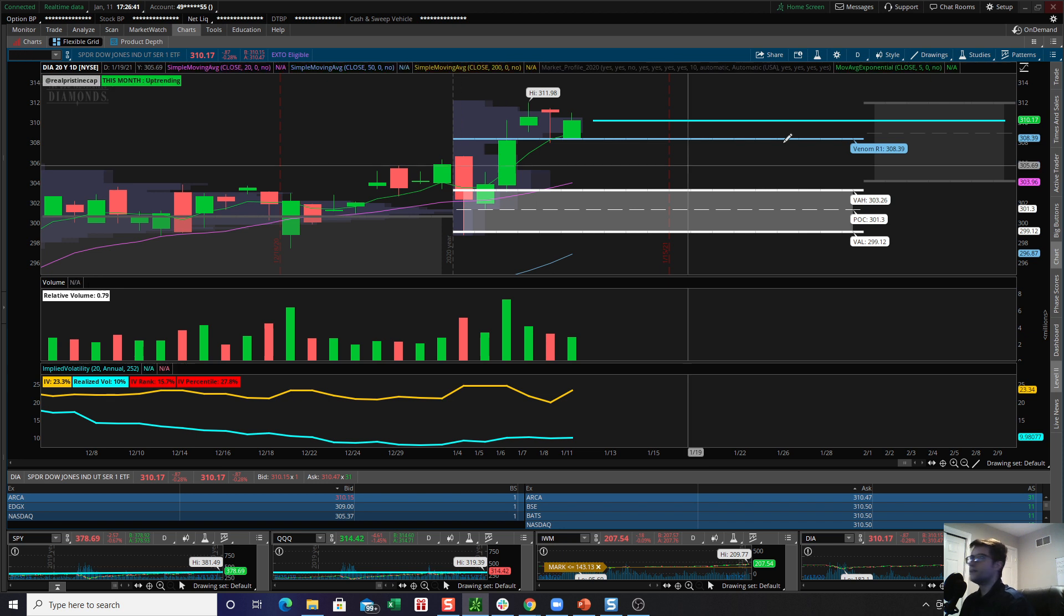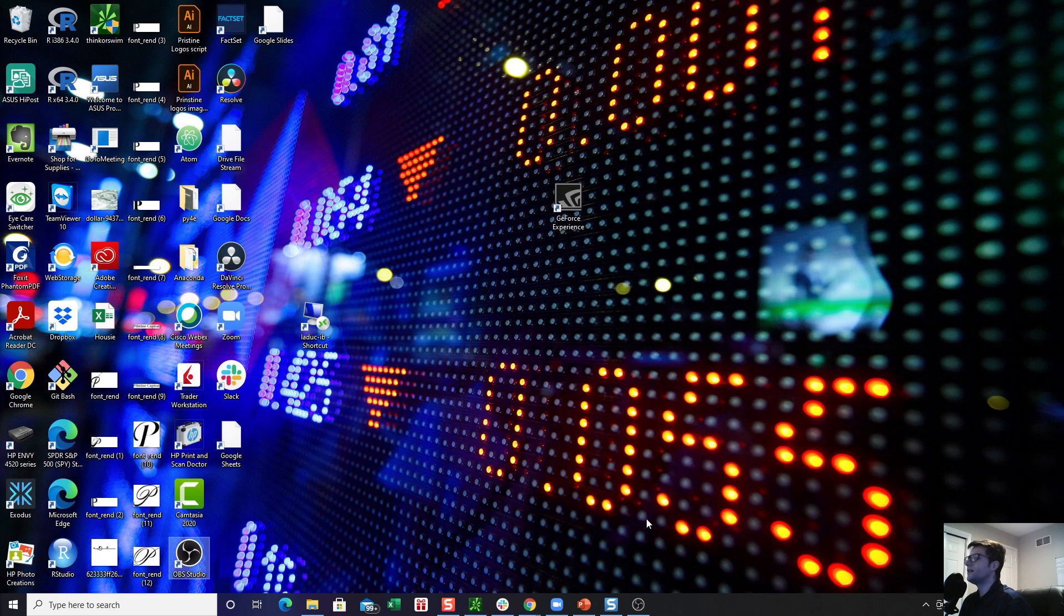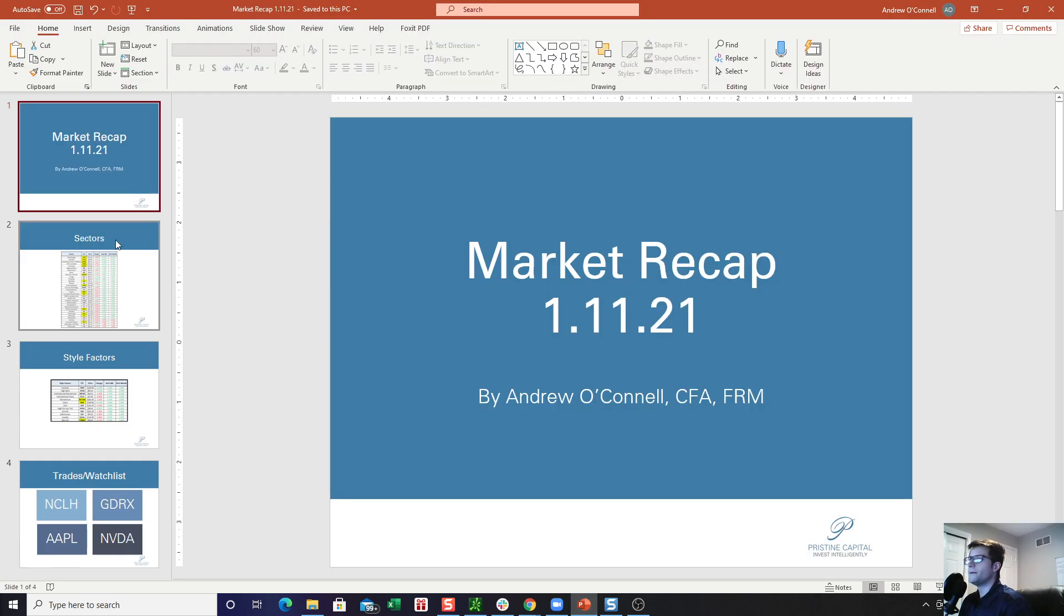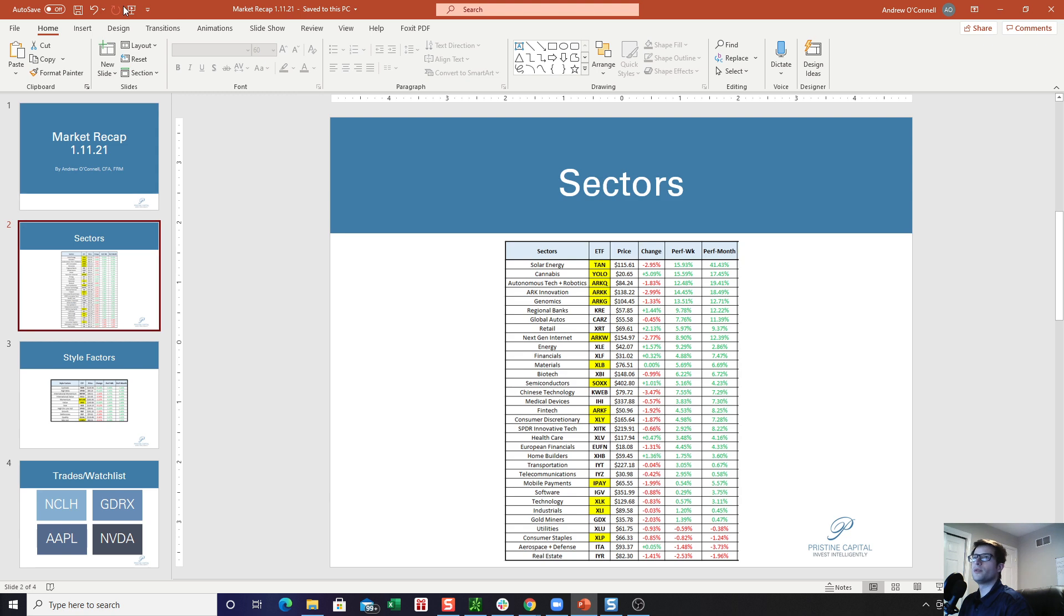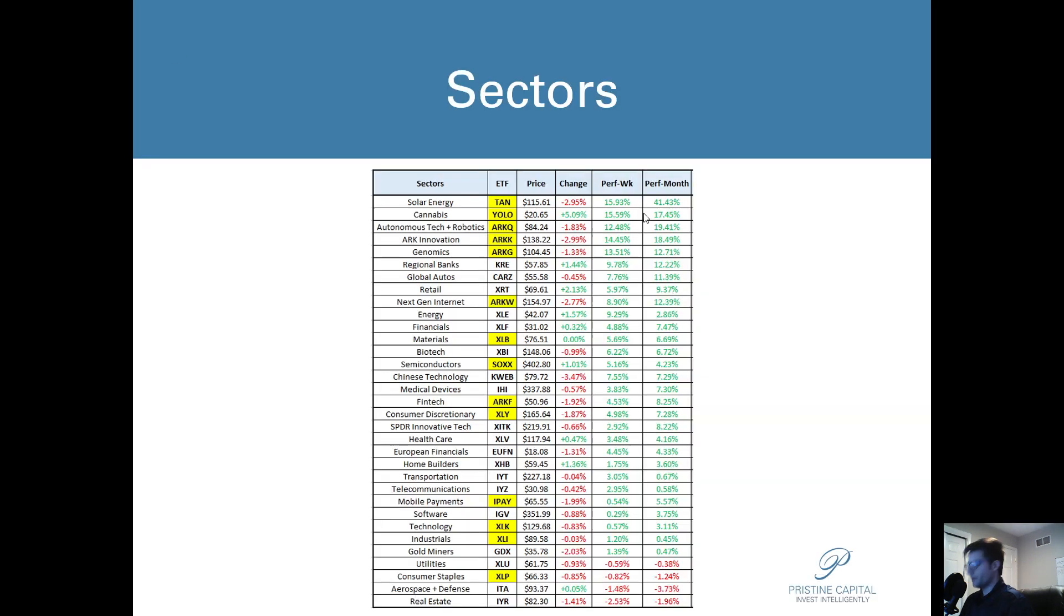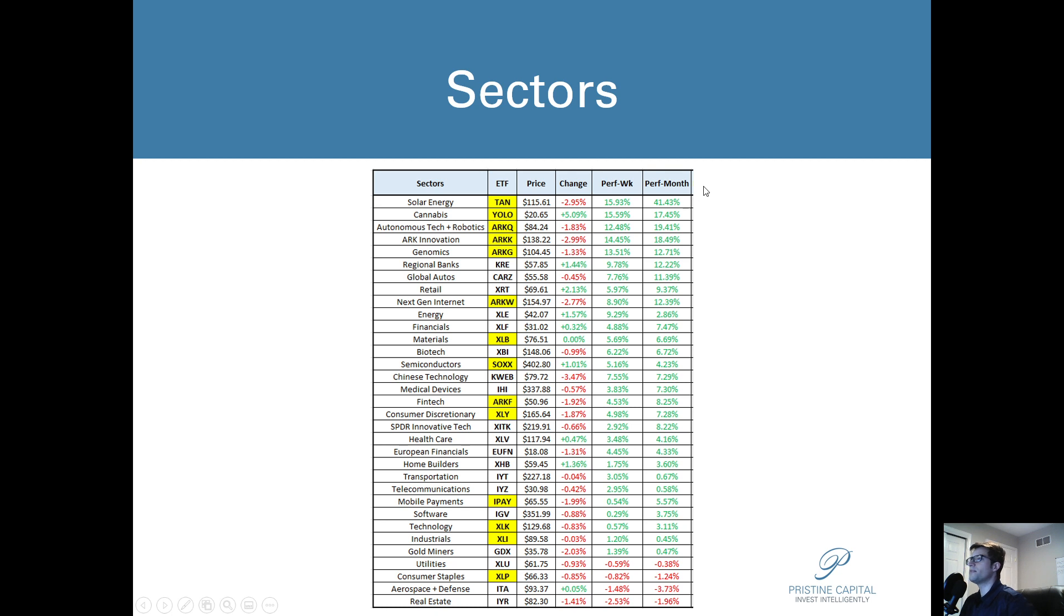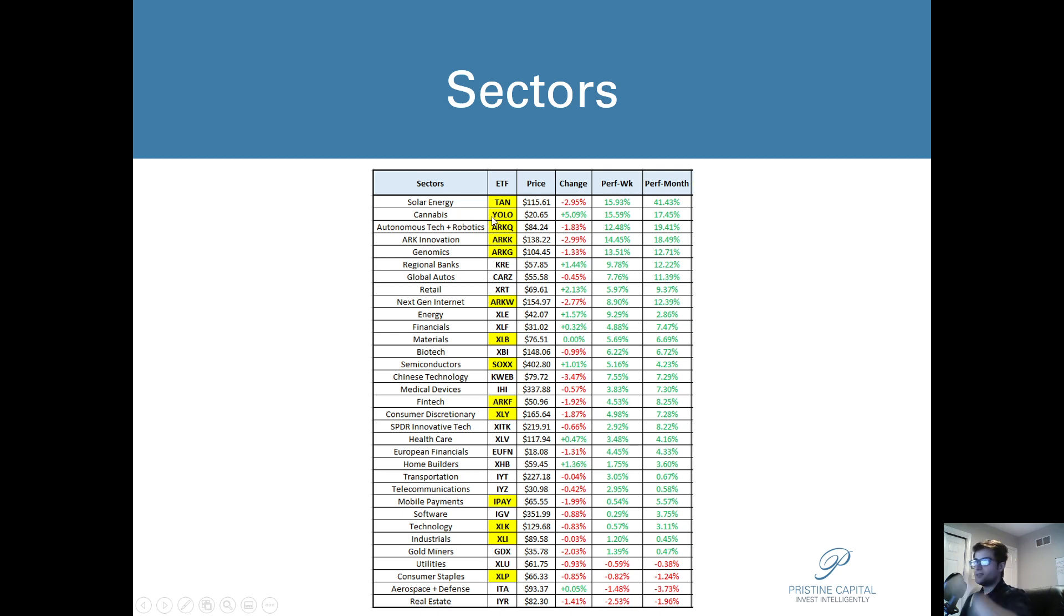Now let's take a look at our sectors and style factors just to see where the strength was, where the weakness was, et cetera. So we have the solar stocks take a little bit of a break, but they're still in the number one spot in terms of momentum. You can see this ETF, it's up 41.43% over the past month. The cannabis names are really the outperformer here. So this is a group that I've been long for quite some time, I've been very bullish on. And you can see the YOLO ETF up 5.09%.